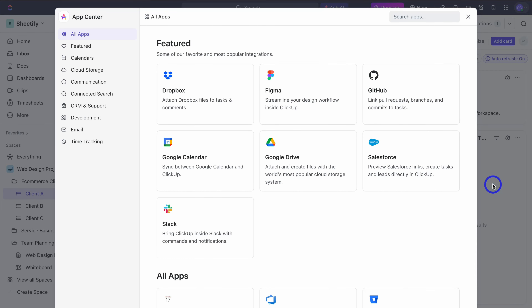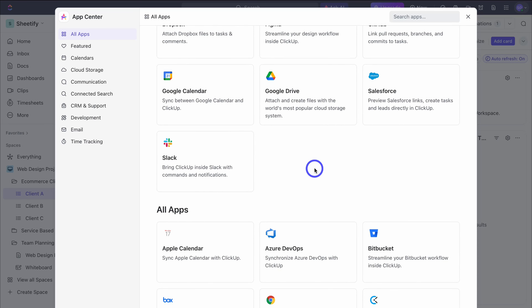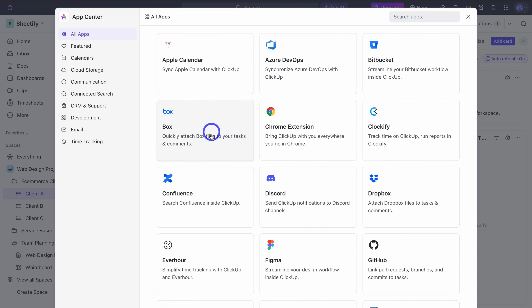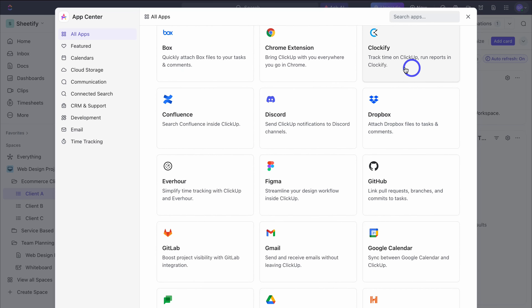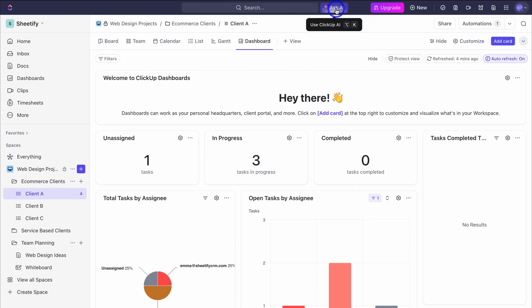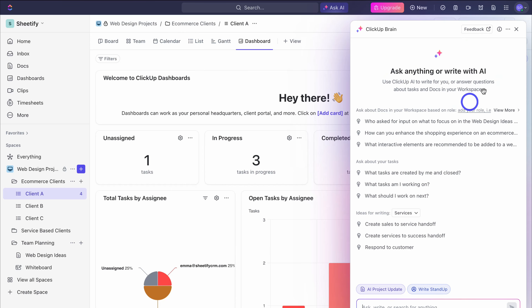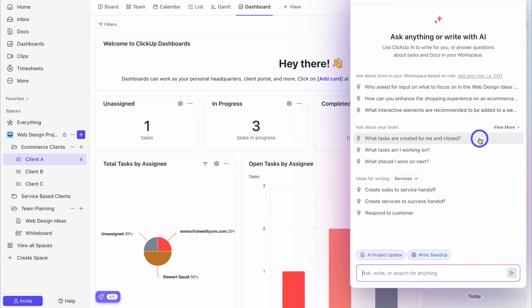If we navigate down to App Center, this is where you can integrate popular tools with your ClickUp account. You can quickly access your folders and files inside Google Drive by connecting it with your ClickUp account. You can also bring ClickUp inside Slack with commands and notifications — for example, if a task was completed and you wanted someone to be notified inside Slack, you can do that with this integration. There are many apps you can integrate with ClickUp so take the time to navigate through all these different apps. We can also ask AI — this is a data-driven AI tool. You can ask what tasks are created by me and closed, what tasks am I working on, and other example prompts. ClickUp AI can quickly help you identify and search for anything across your account.